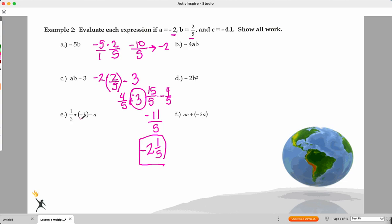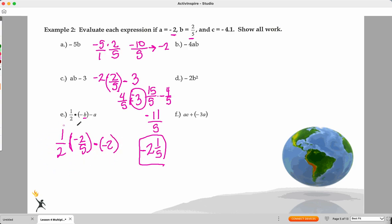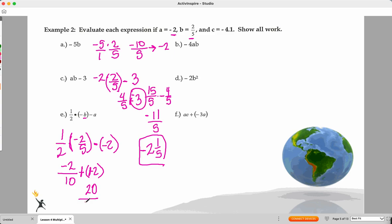The last one is the tricky one. We have one-half times B, replacing B with two-fifths, so it's negative two over five. Multiplication first: one-half times negative two over five gives negative two over ten. Then minus negative two — keep change flip. Creating a common denominator: two becomes 20 tenths, subtract two tenths gives 18 over ten, which simplifies to one and four-fifths. It's positive because my greater absolute value is positive.